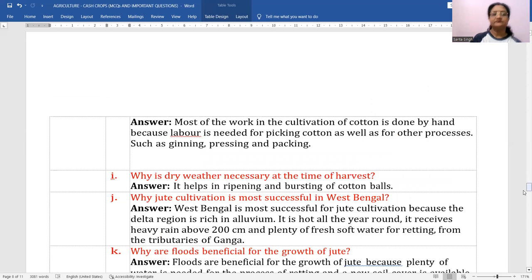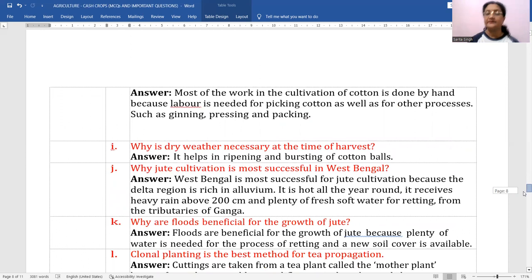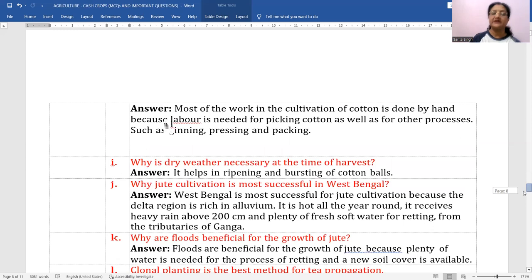Why is most of the work in cotton cultivation done by hand? Because labor is needed for picking cotton as well as for other processes such as ginning, pressing, and packing. Why is dry weather necessary at the time of harvest? Because it helps in the ripening and bursting of cotton balls.